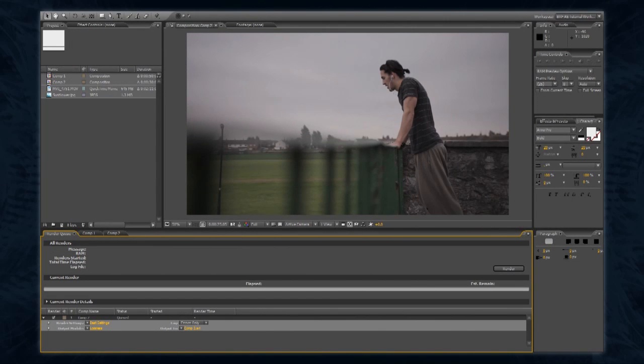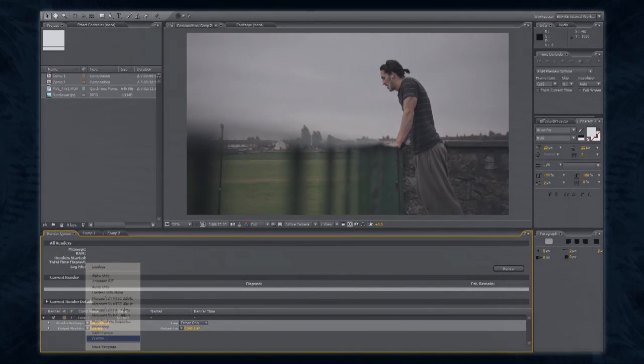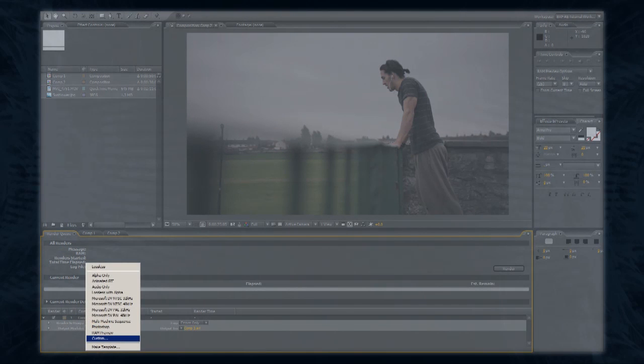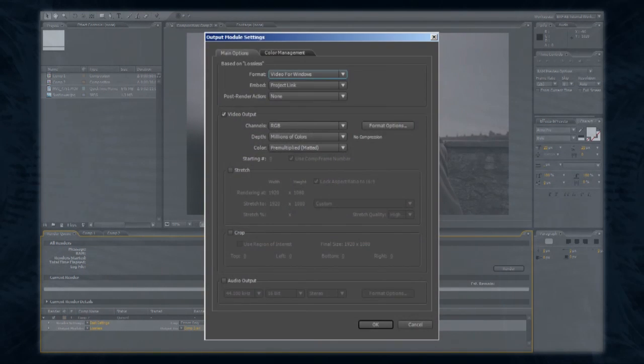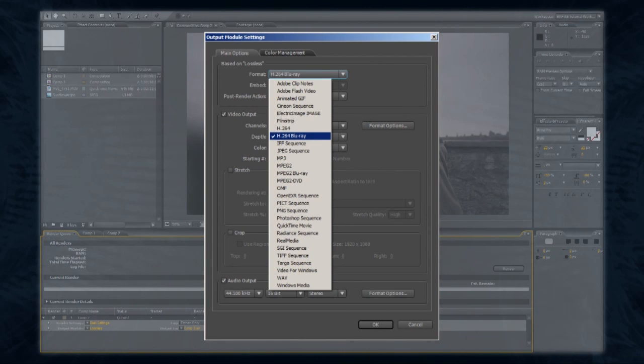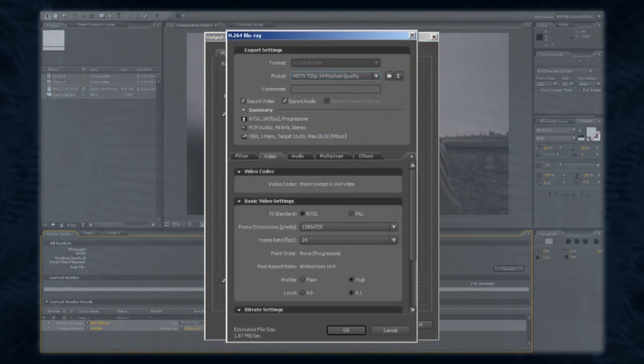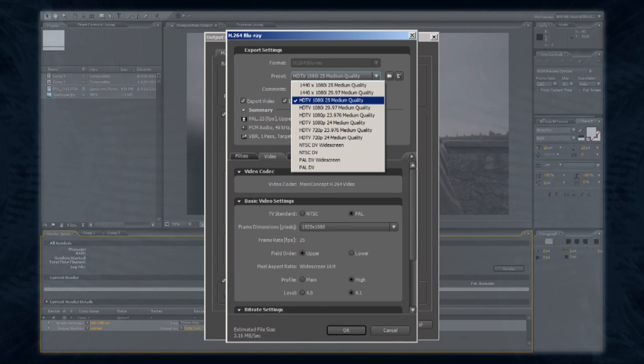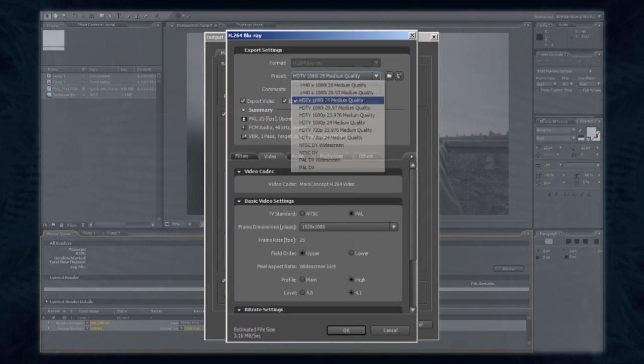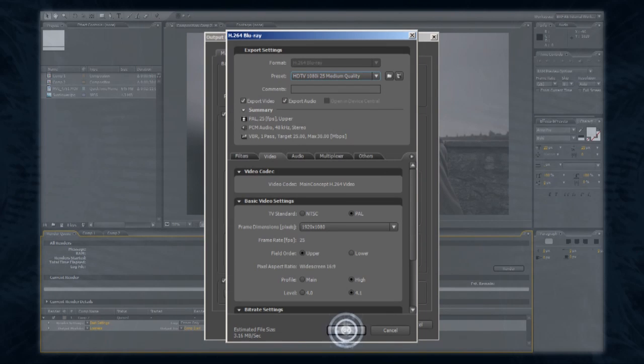By clicking the arrow next to Output Module and selecting Custom, you should be able to change the format of your export. Select H.264 Blu-ray, and then click the Format Options button. Next to Preset, select HDTV 1080i 25 Medium Quality, and then click OK. Click OK to close the Output Module Settings window.